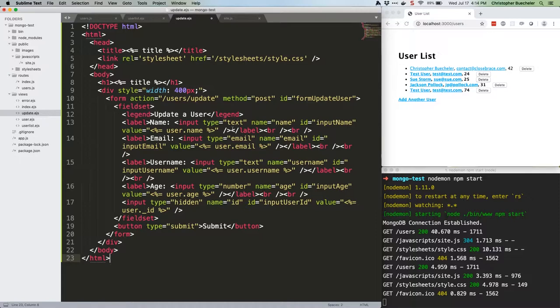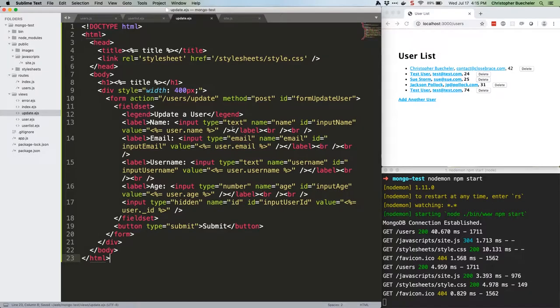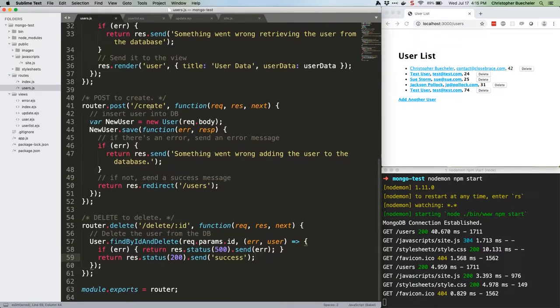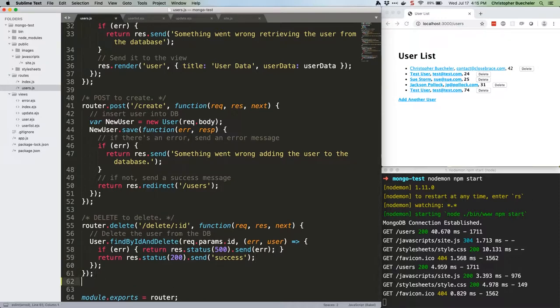Save that file, and obviously we need to update our route to access it and provide it data. So open up slash routes slash users dot js. At the bottom, above the module dot exports line, add this code.